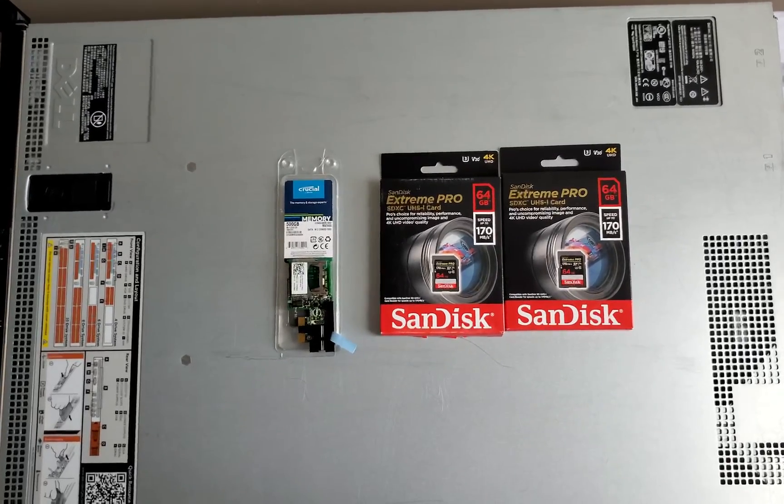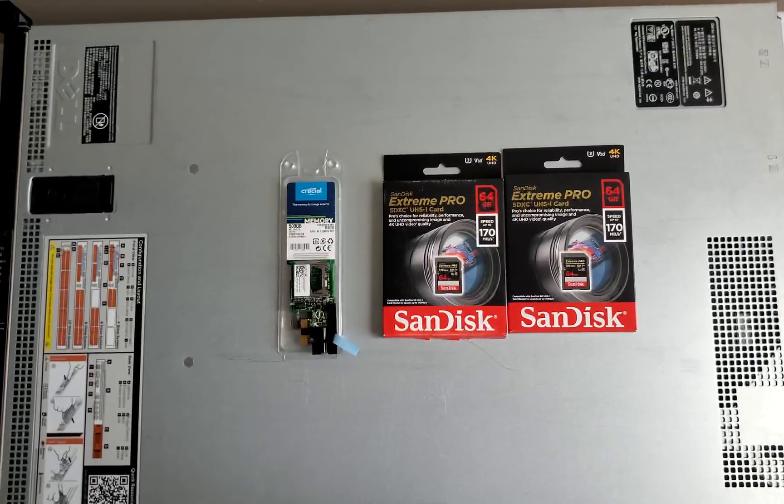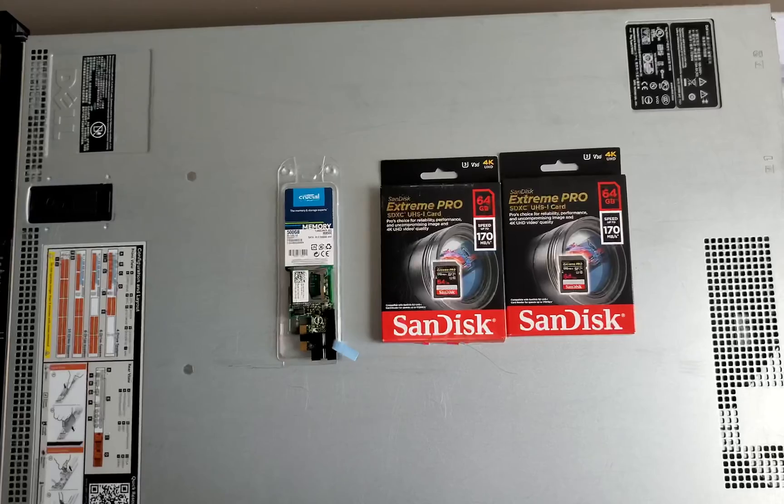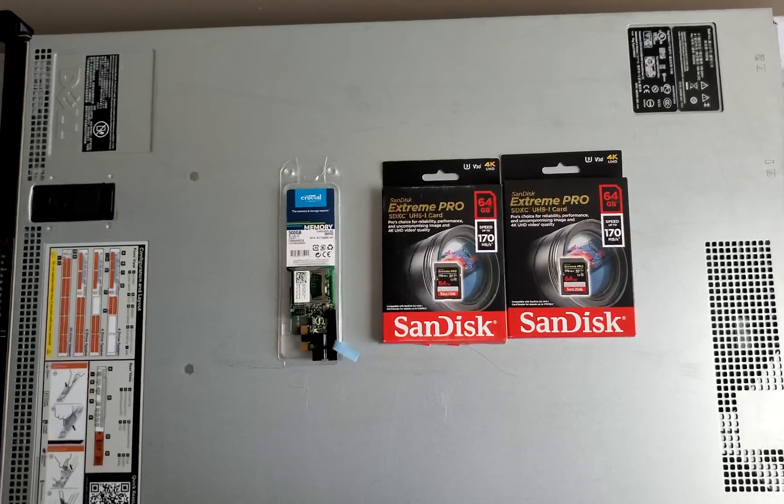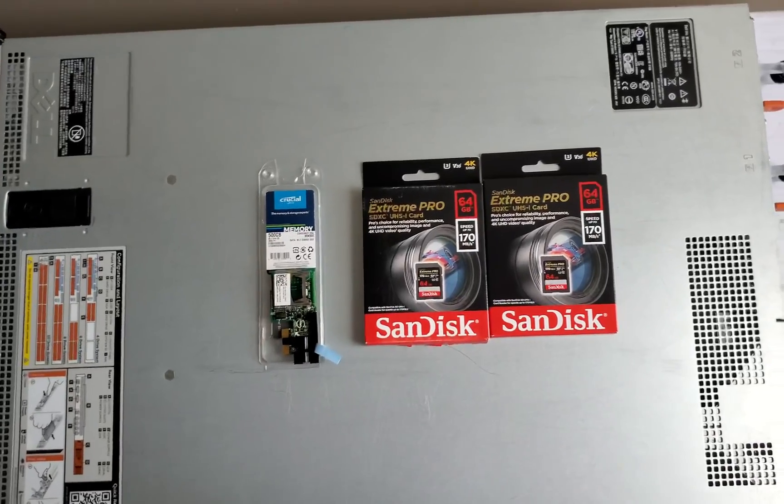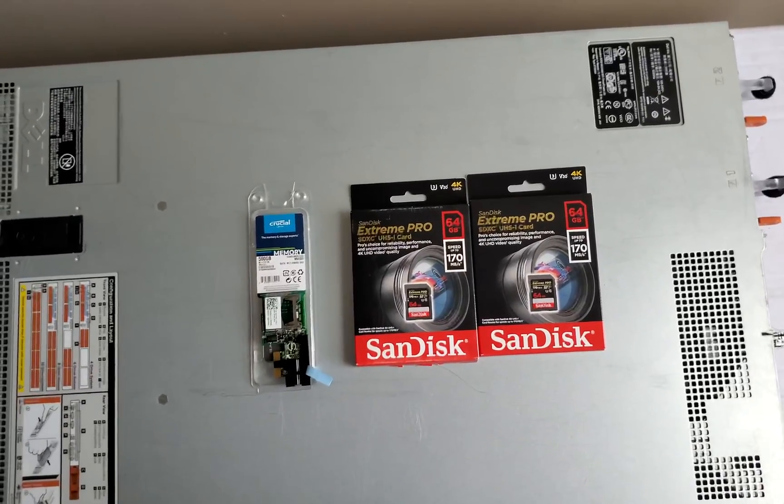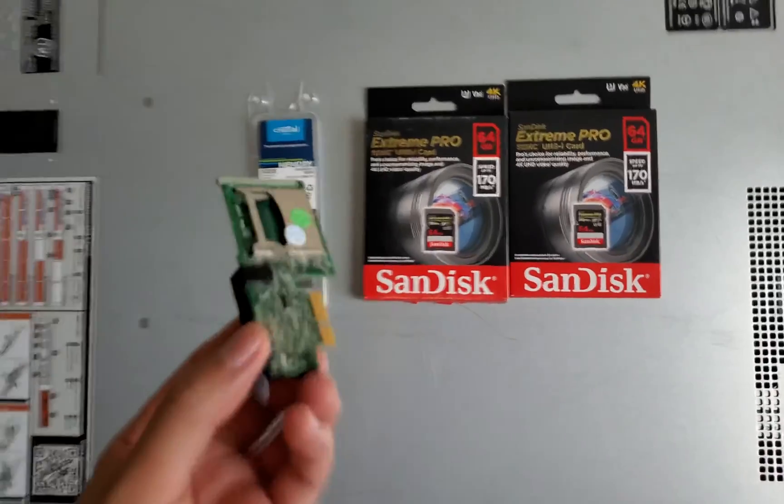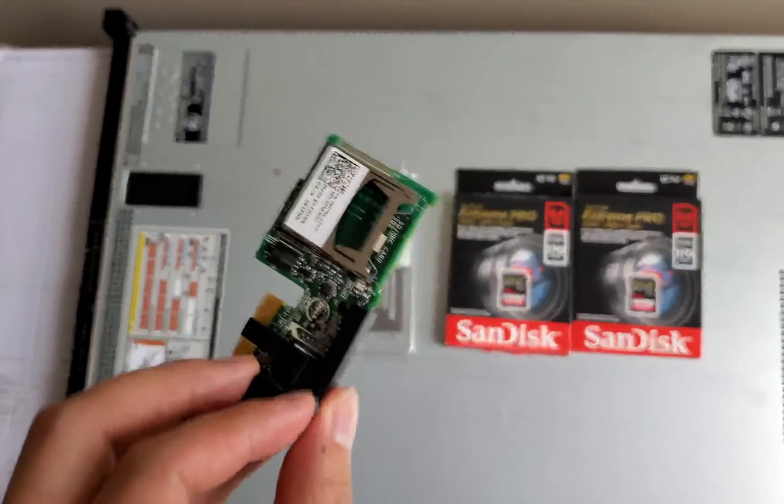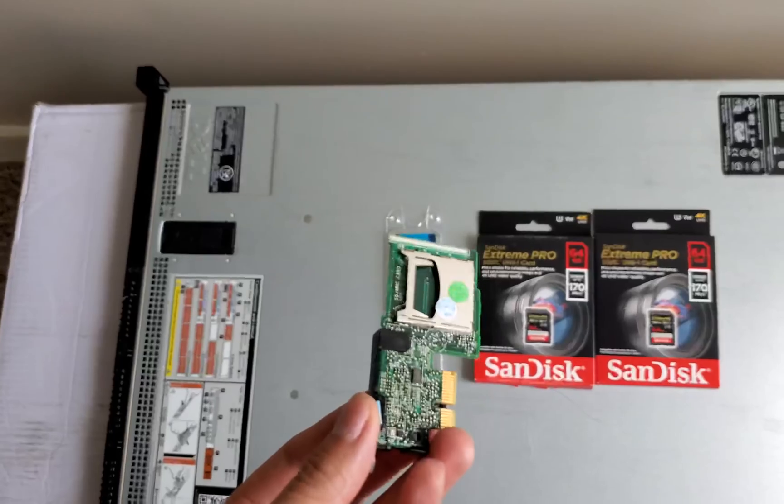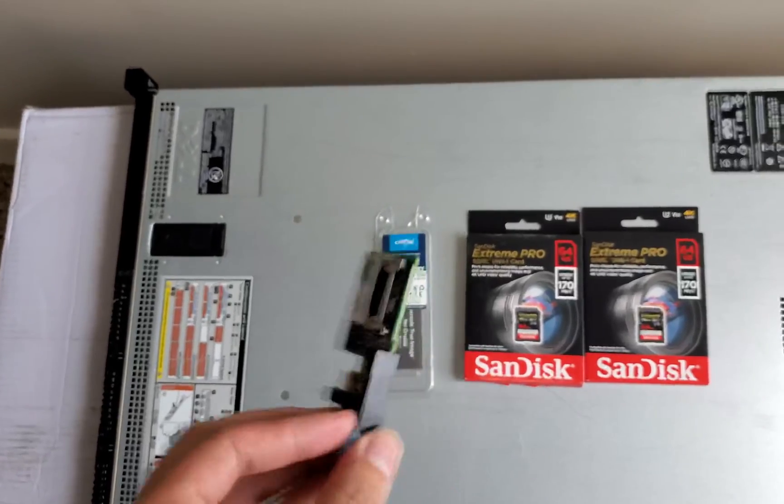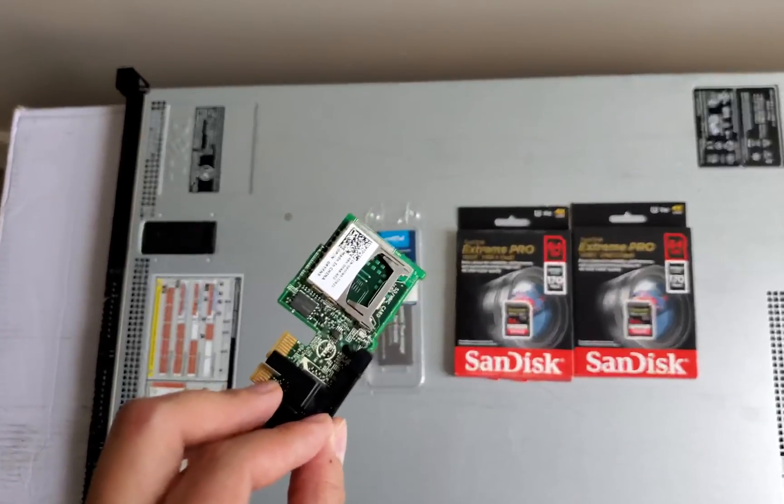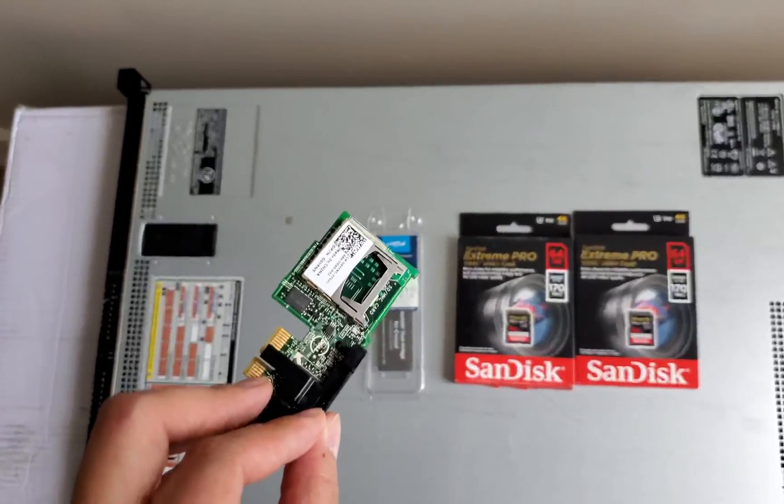The Dell R720 is a 12th gen Dell server. All the 12th gen servers come with the SD module that have a dual SD card, so you can set up the redundant and you can actually run ESXi on these.